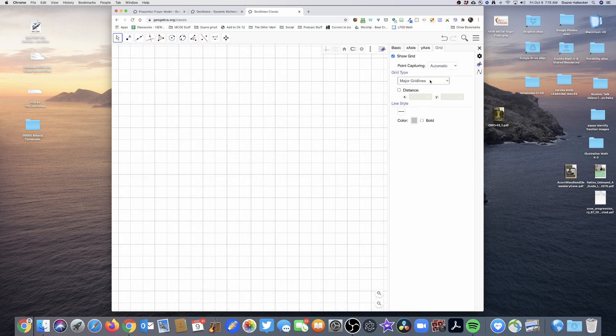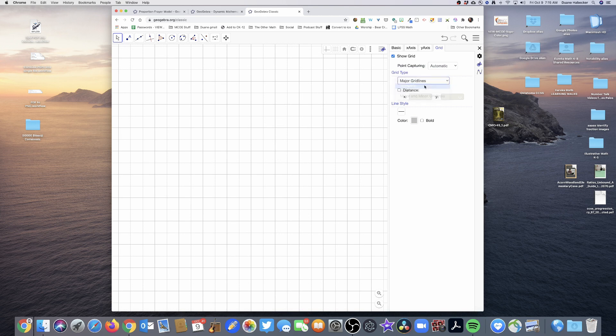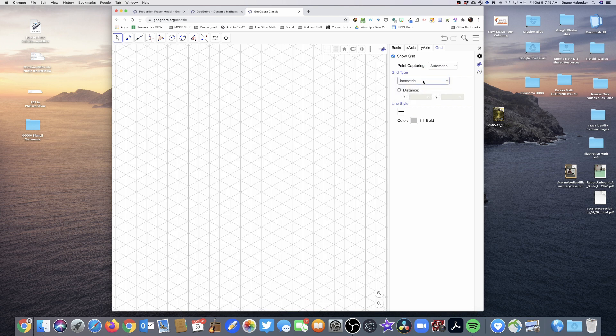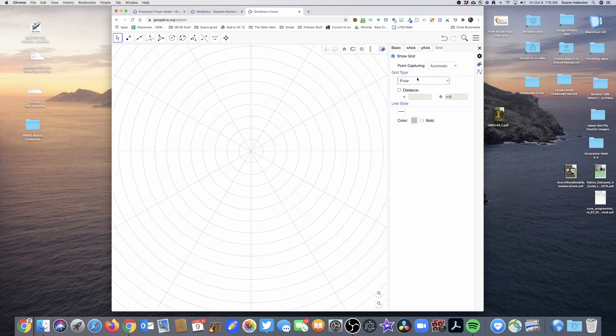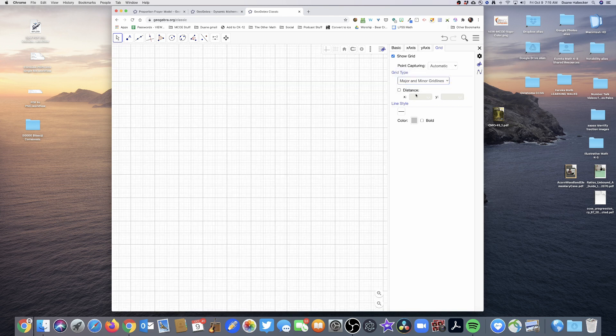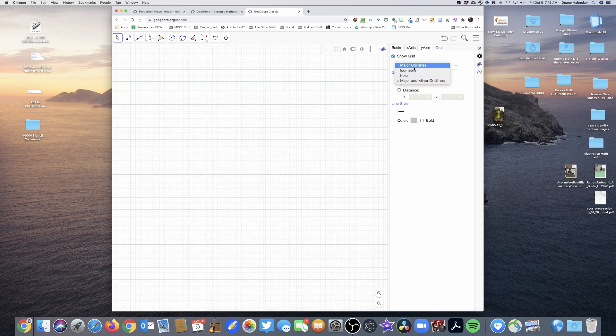But man, there's just so many things. I could have isometric if I needed to, I could have polar. I mean, I could have both the major and the minor, but I'm going to go straight to just major. All I need is the major. I can change all of these other things. I can change the color of the lines if I want. I mean, there's just so much that I could do just right here alone.